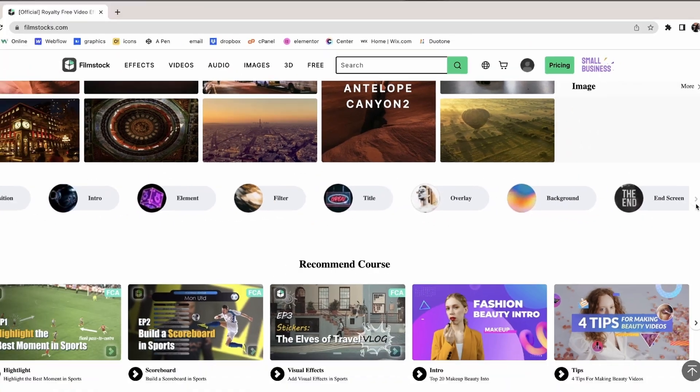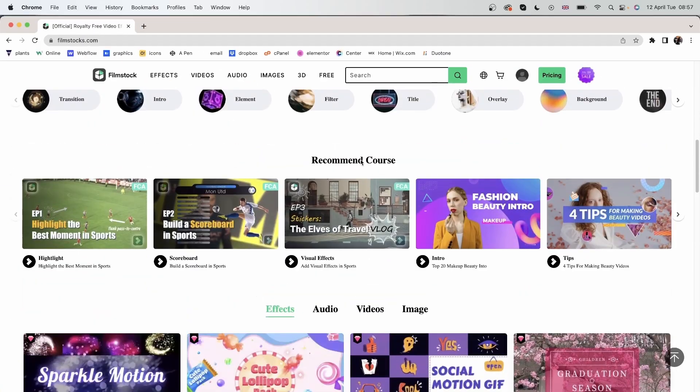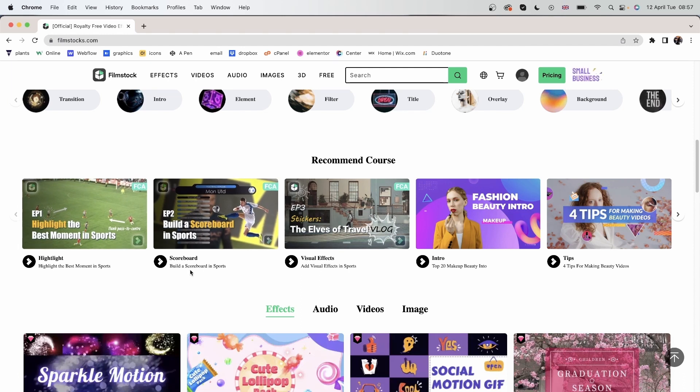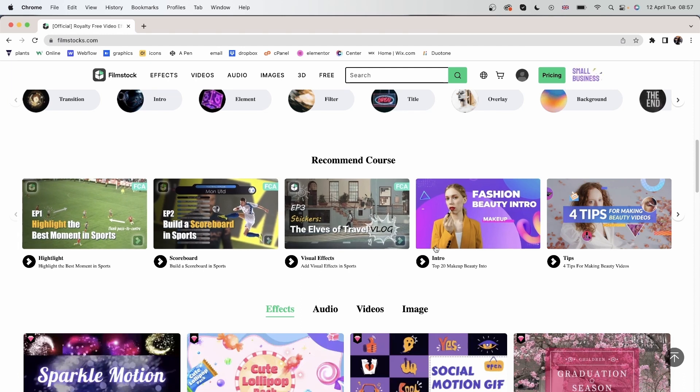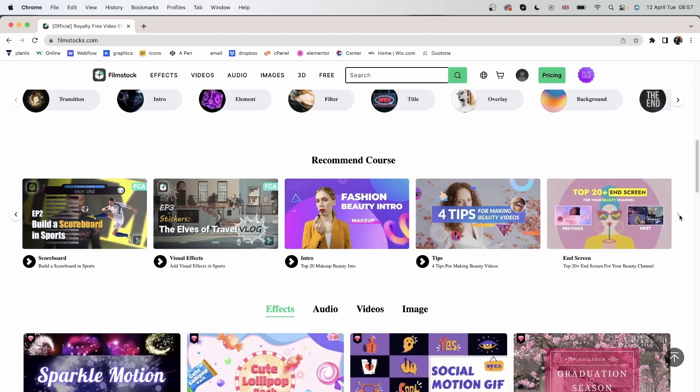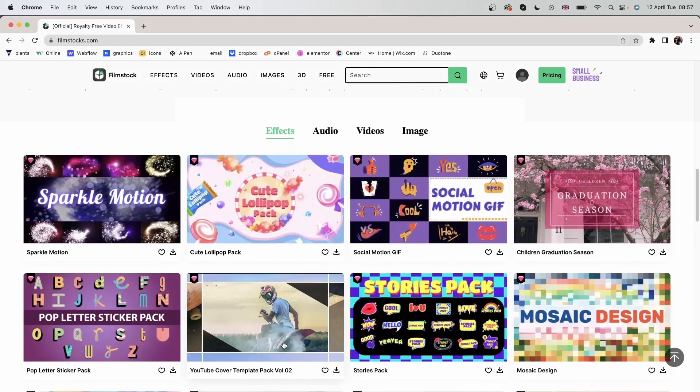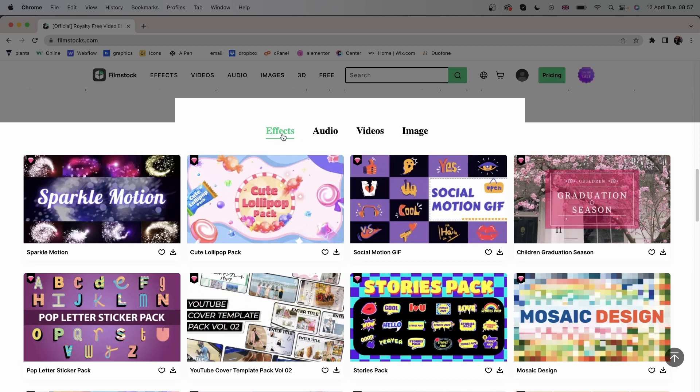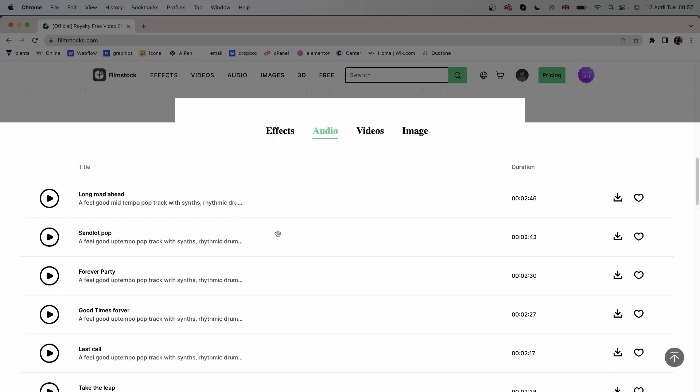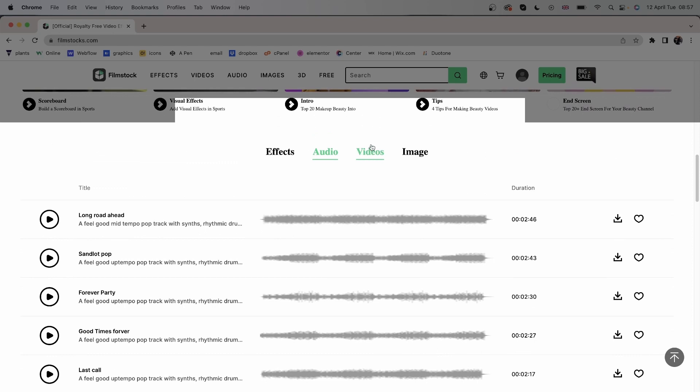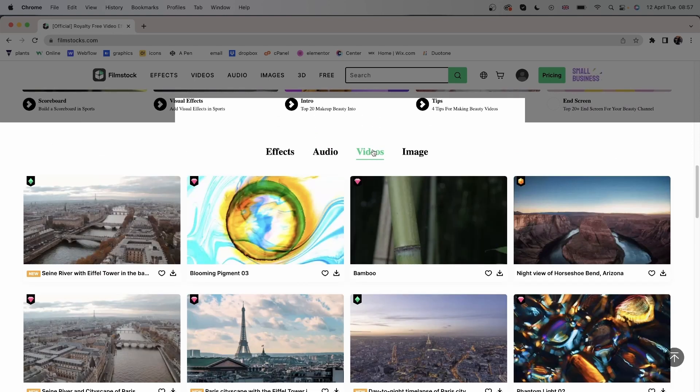and so much more. You can come down here and look at the courses that explain the Filmora tools. If you were ever confused about a certain tool, you can head over here and see how they work. You can come over here and look at some packs that contain effects, audios, videos, and images.